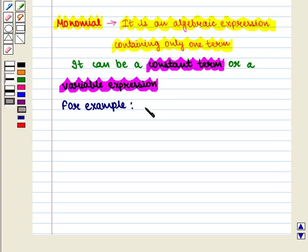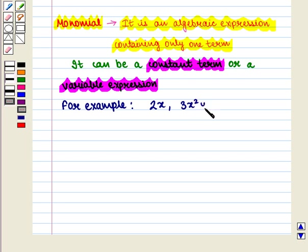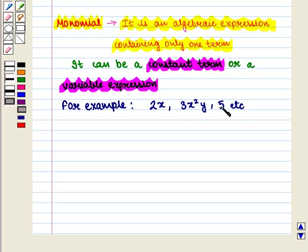For example, 2x, 3x squared y, 5, etc. All these are monomials.